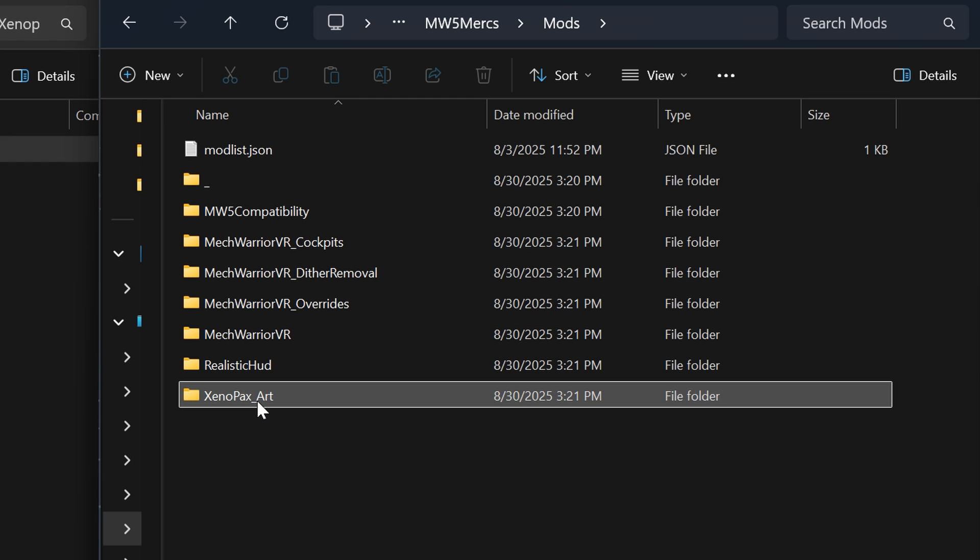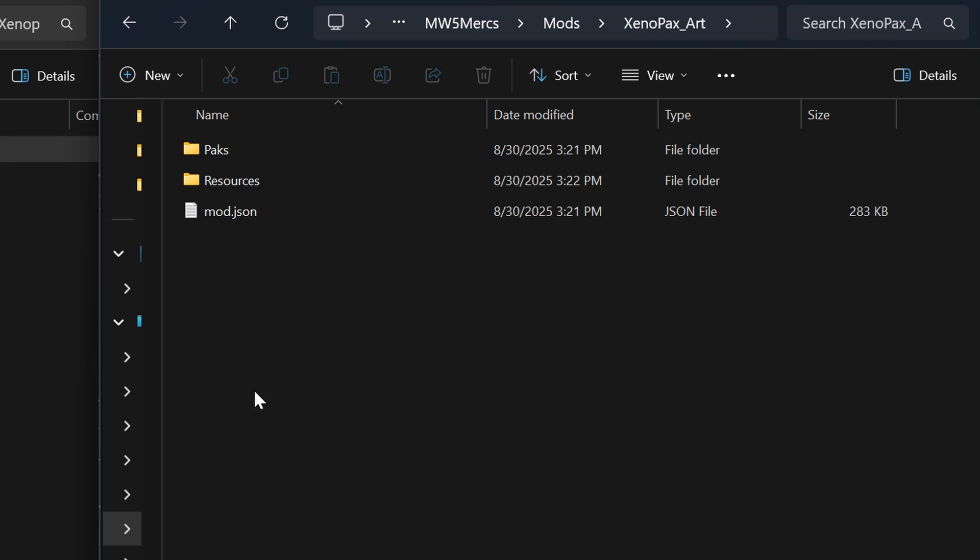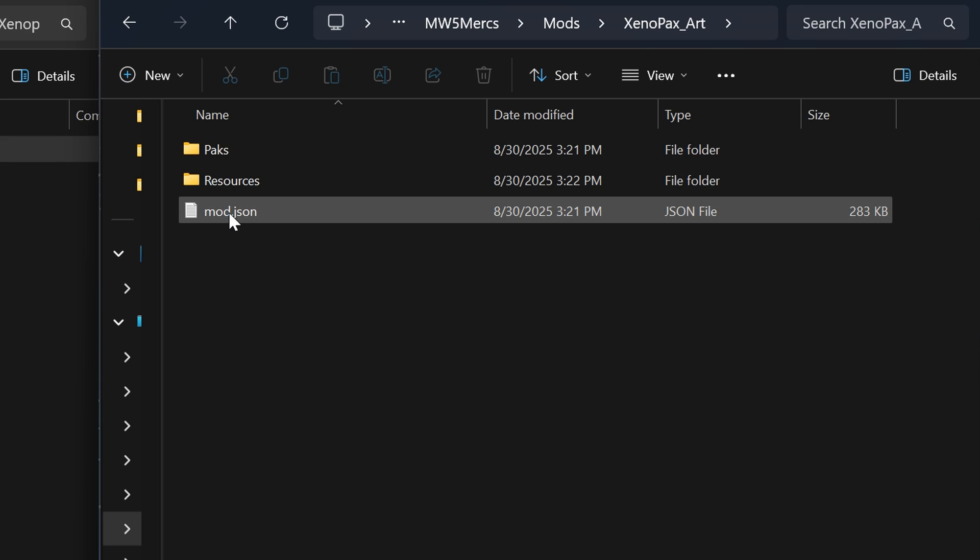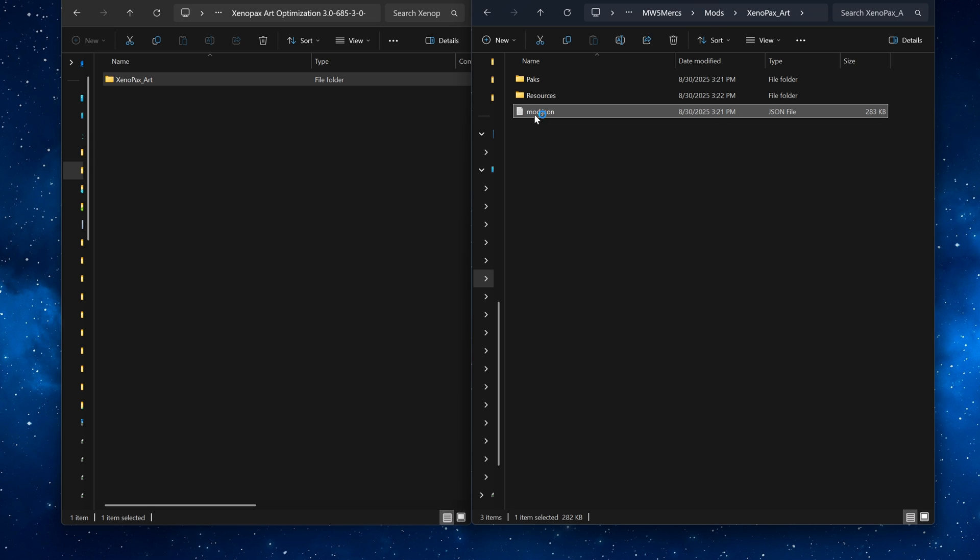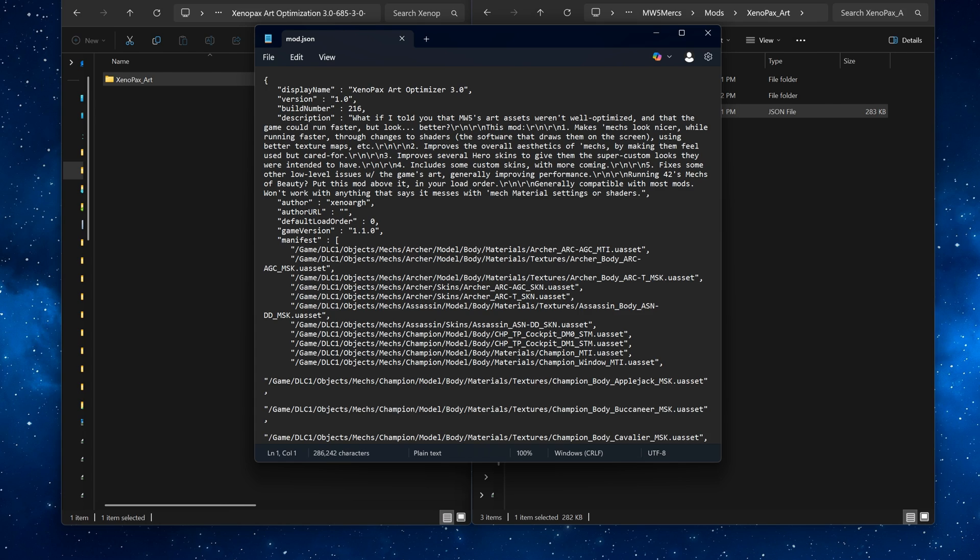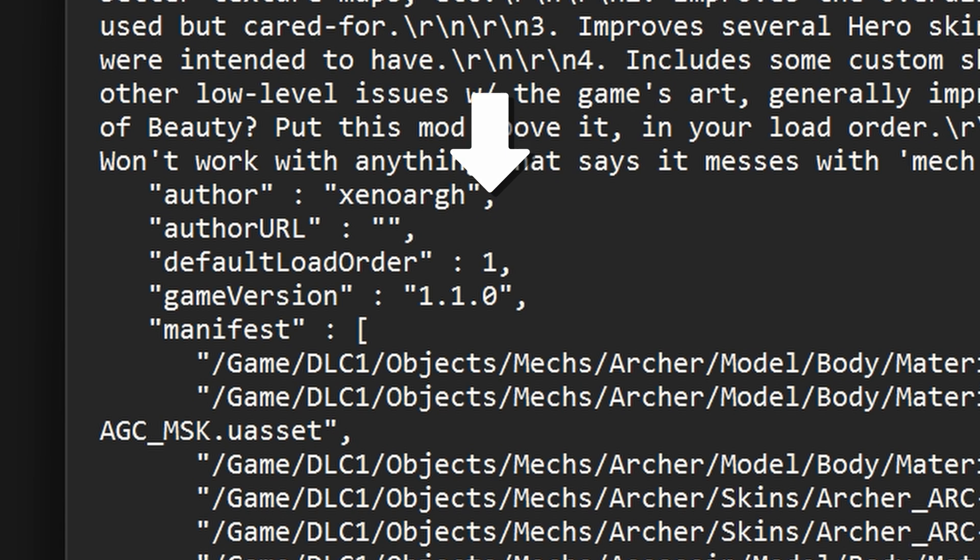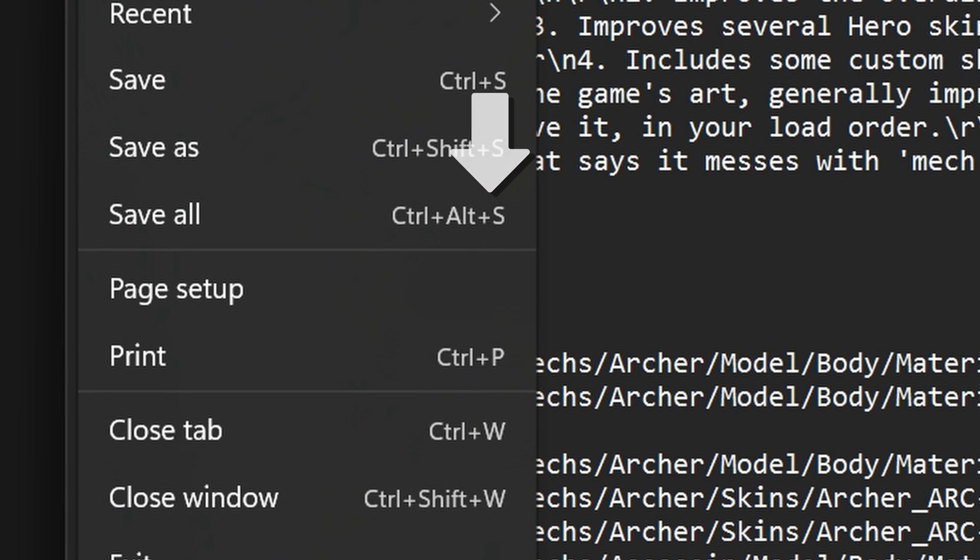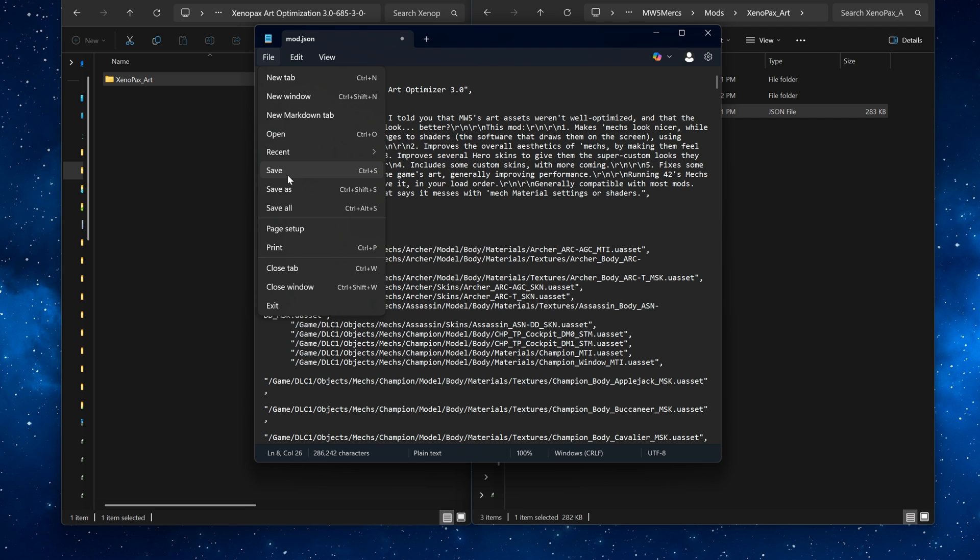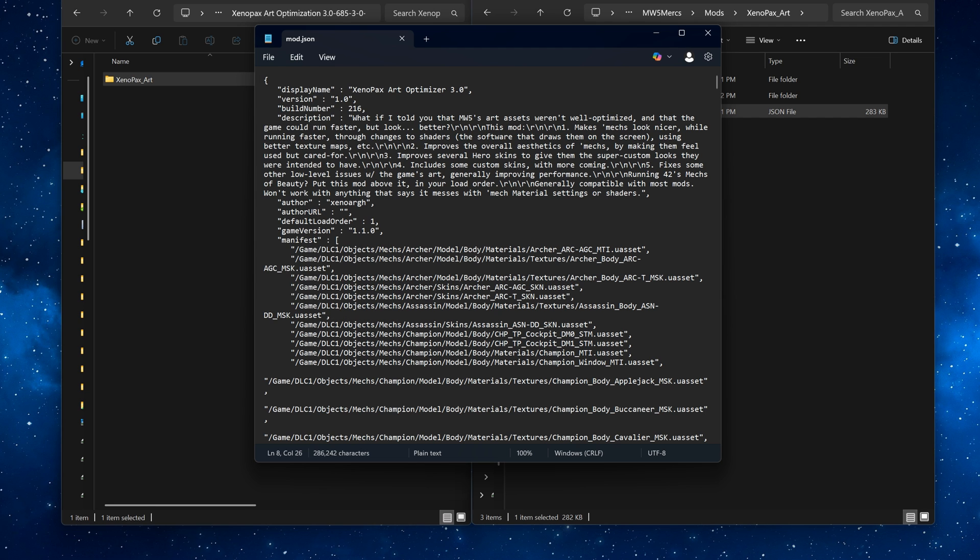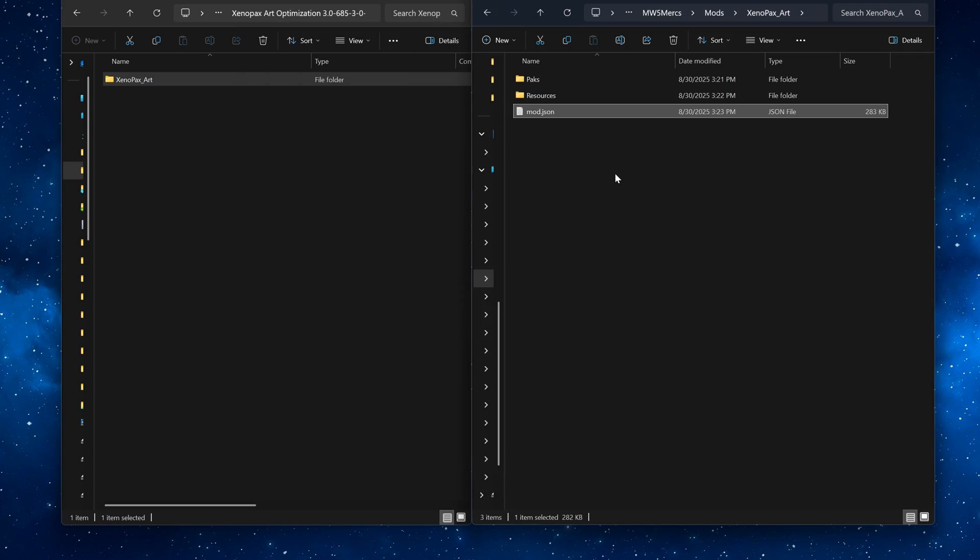Now go into the XenoPack's art optimization folder. Open mod.json with any editor and set the default load order to 1. This makes sure it loads after the mod compatibility pack. Every mod has this file so you can change every mods order here.